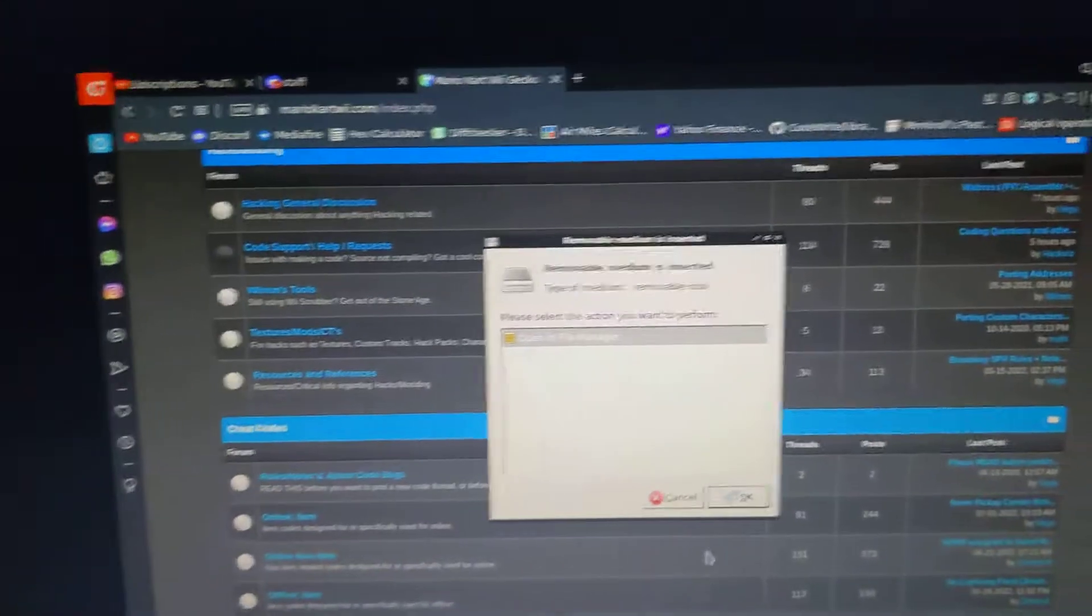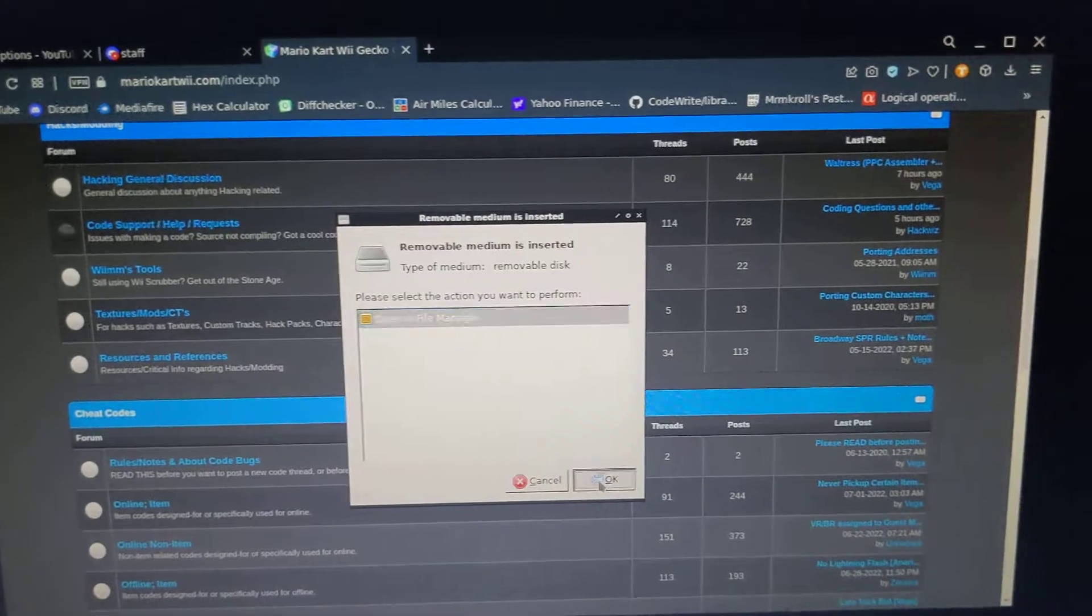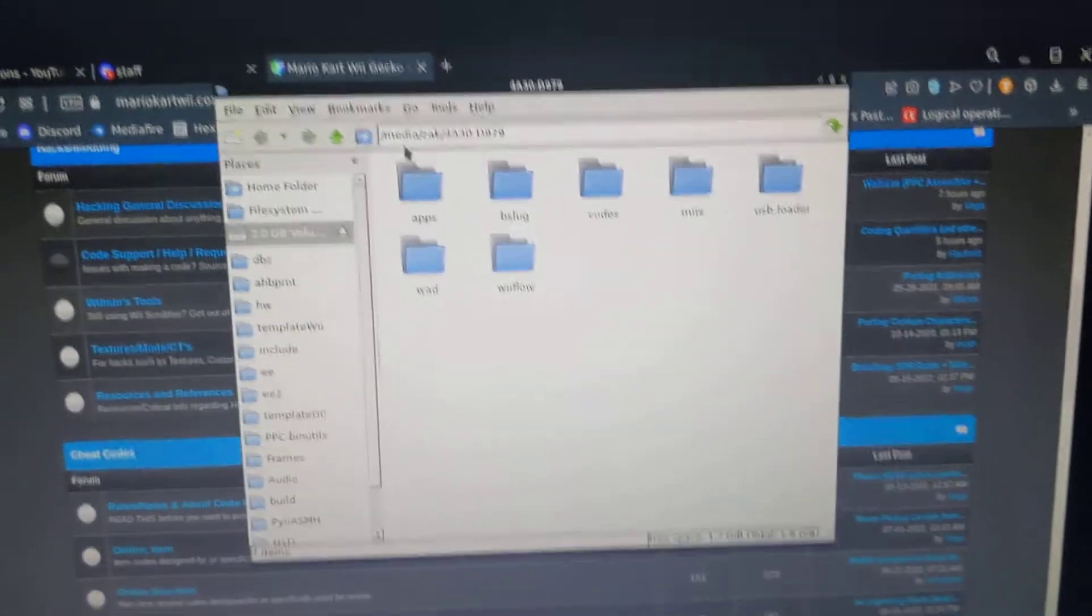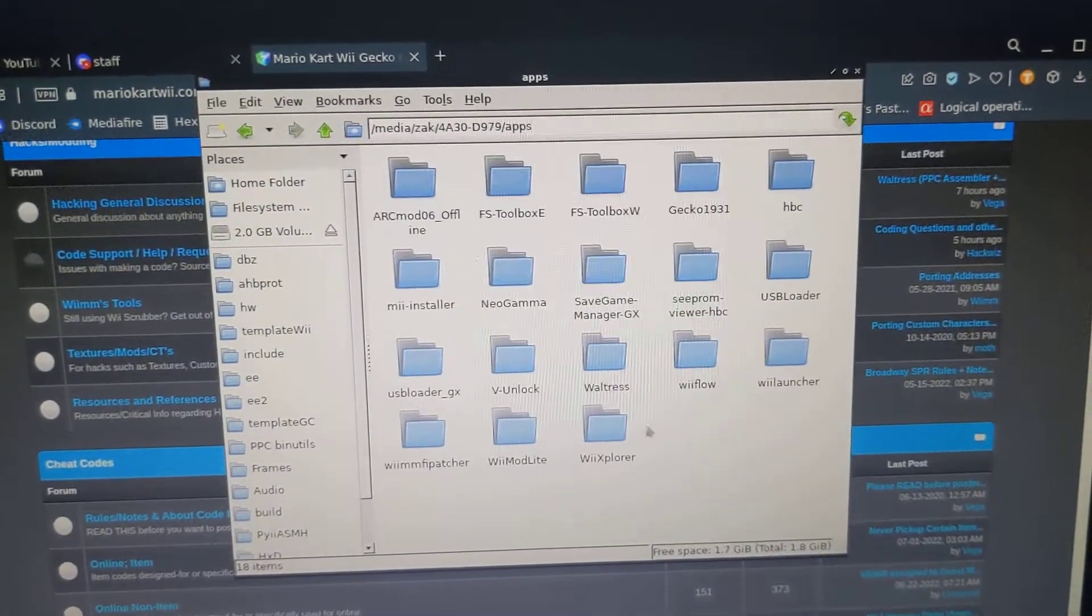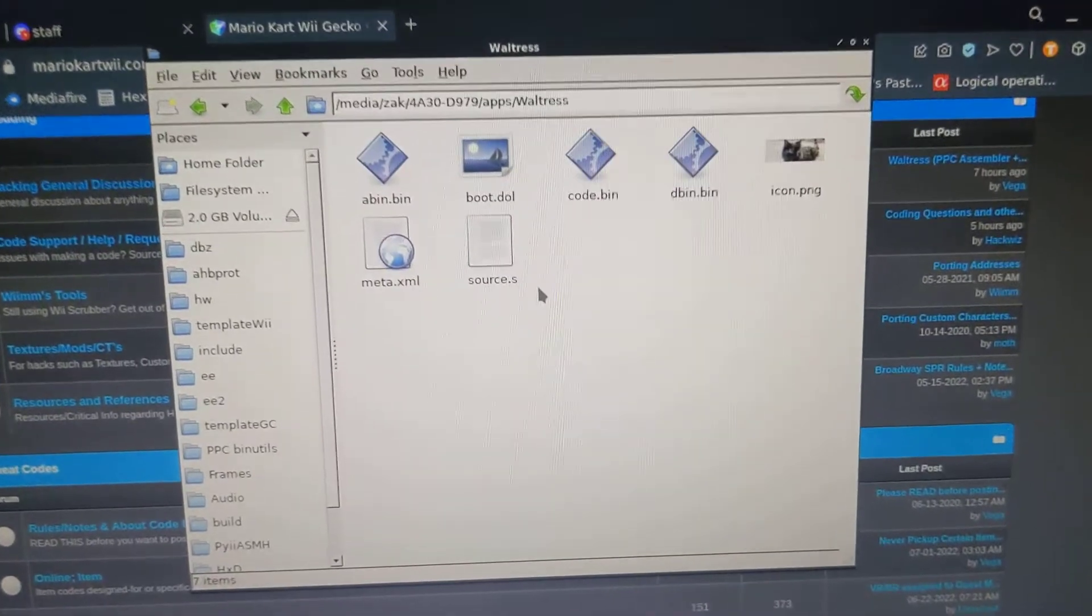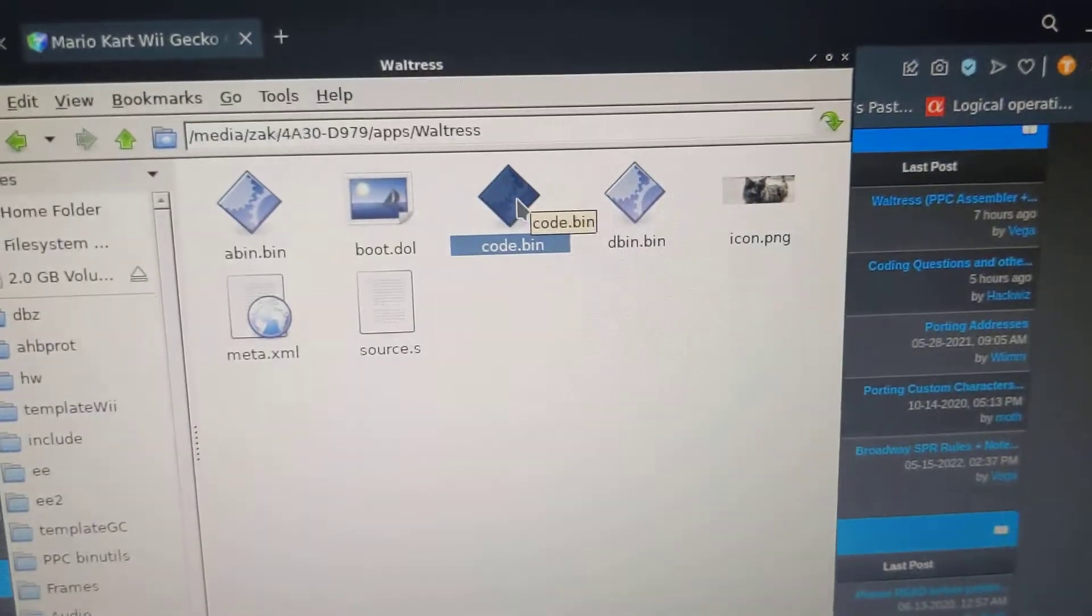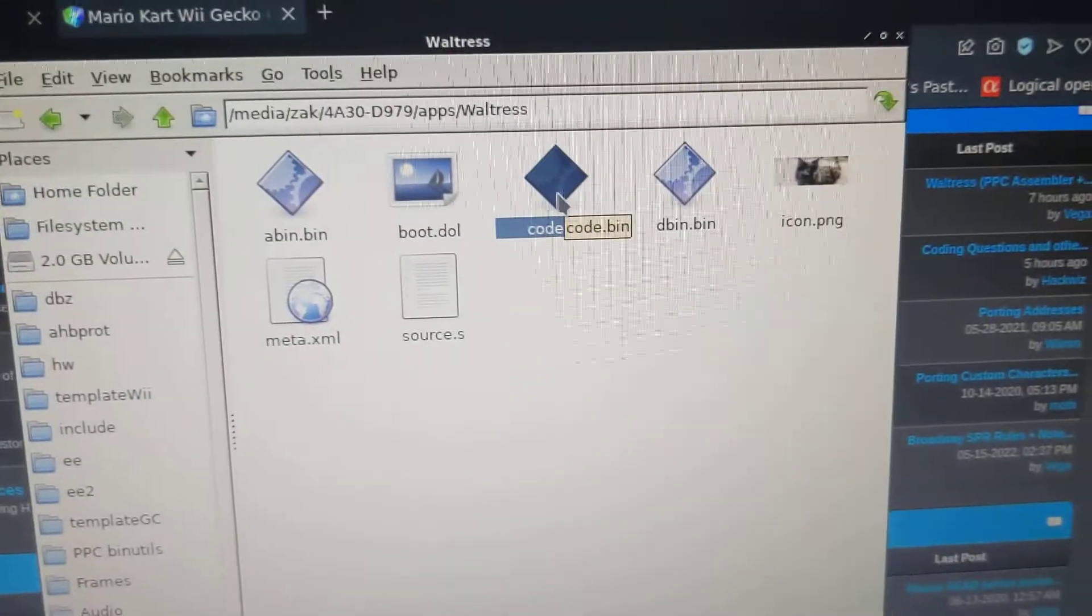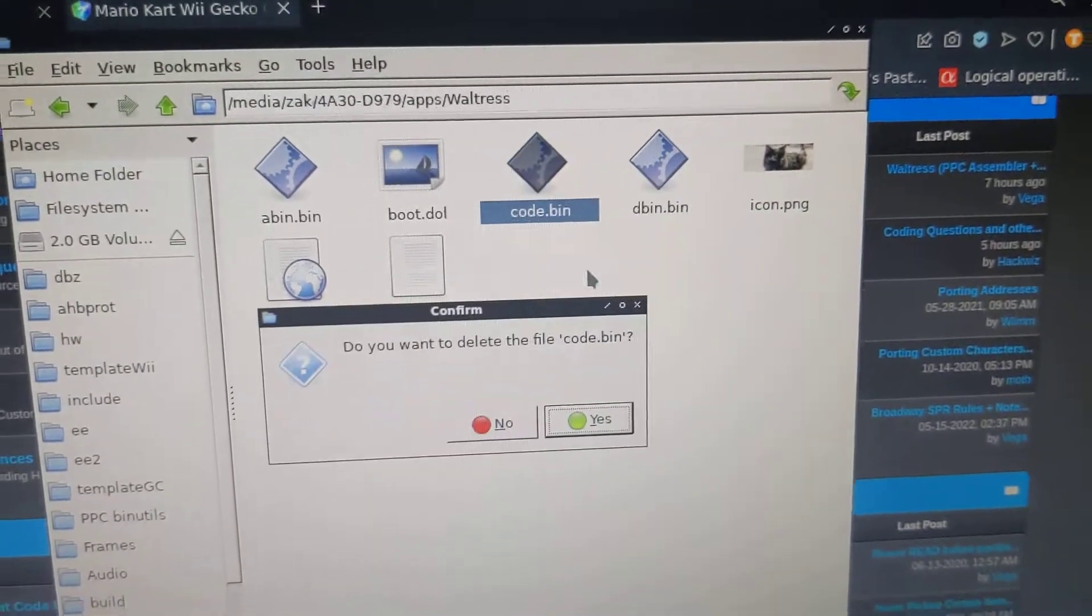Put this back in the computer. Open it back up. Go back to Waltress. So we can delete the code.bin, the copy of abin.bin. We don't need it anymore.